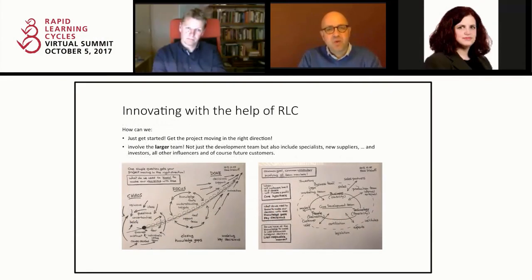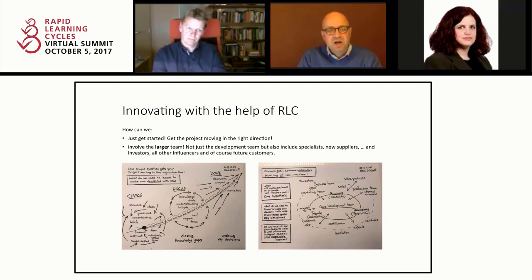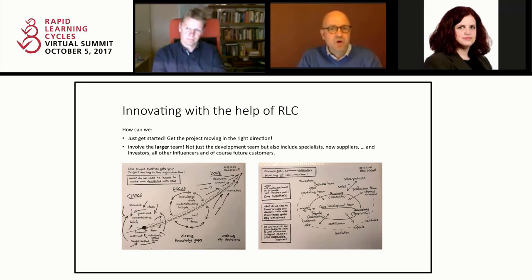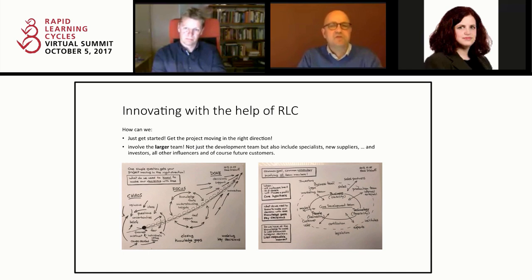Imagine you're looking at a whiteboard in a meeting room and I start sketching out what you see in front of you. It's a graphic chart, and the most important thing on the whole Rapid Learning Cycles framework is the basic question: what do we need to know to make our decisions with ease? What can we start on today to make tough decisions with ease in the future?